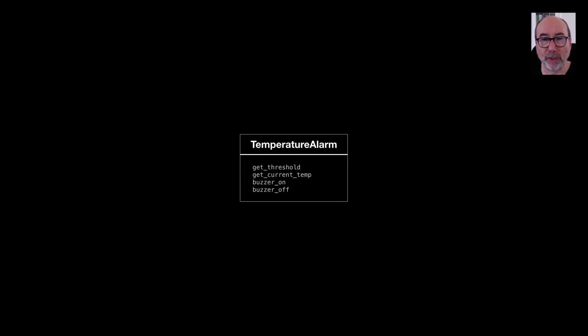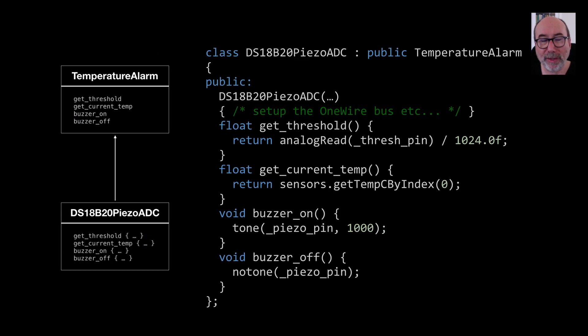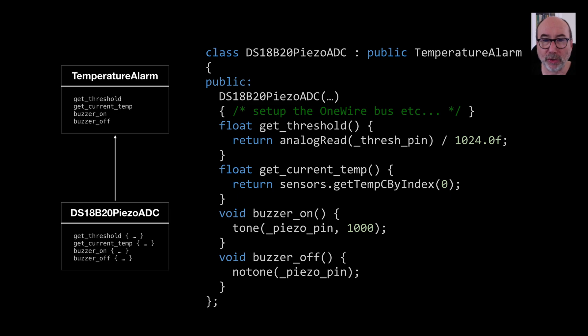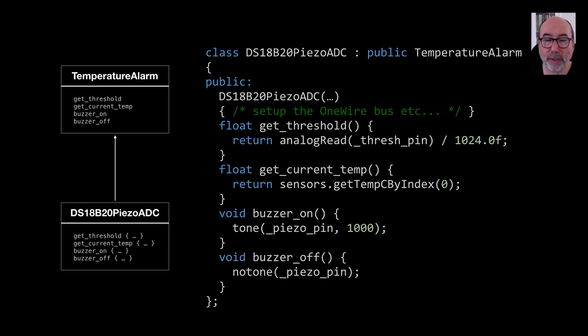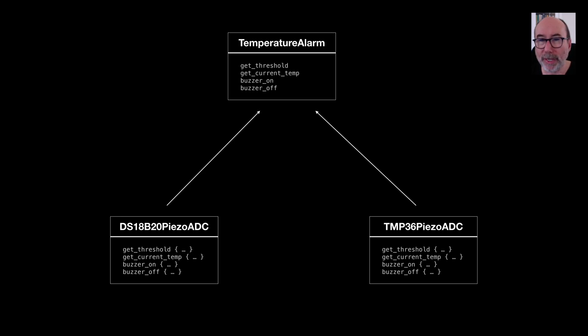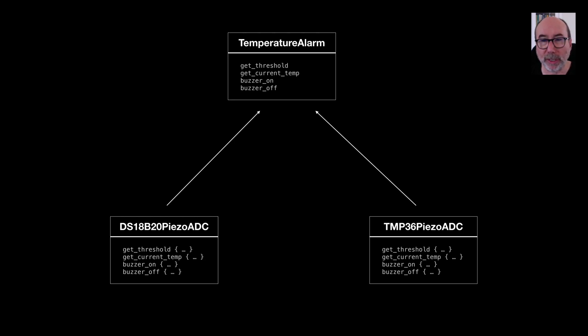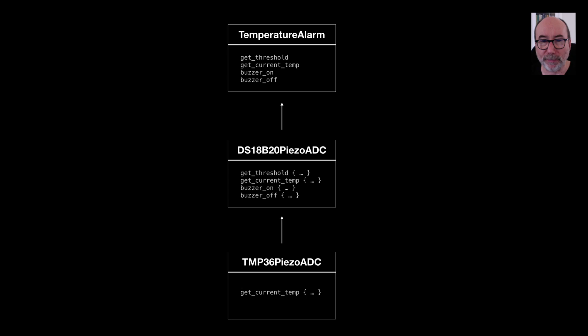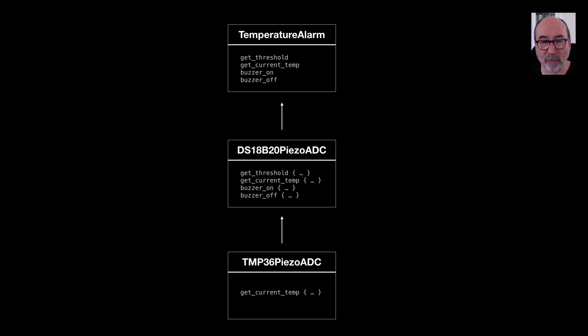We just need to create derived classes that implement the required behaviour. So for example, if we had some hardware that has a DS18B20 temperature sensor, a piezo speaker and a built in ADC, we can create a derived class that interfaces with these 3 bits of hardware. If we get some new hardware, say one that has a TMP36, we could derive another class to handle this. But now we've got duplicated code for the buzzer and the threshold reading. The temptation would be to say, I'll just derive from the class that has that functionality already implemented. But you can see this is already getting quite messy and it's going to get difficult to know which bit of code is actually being run.